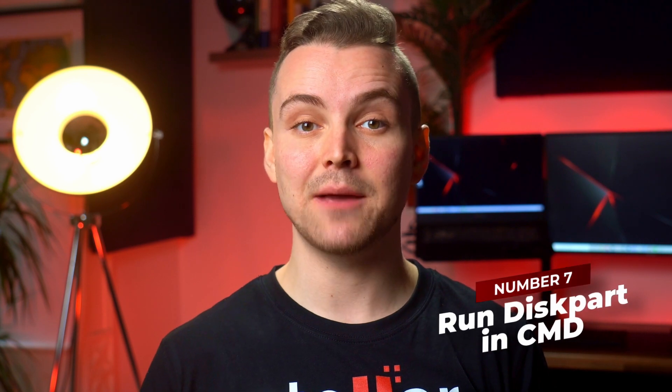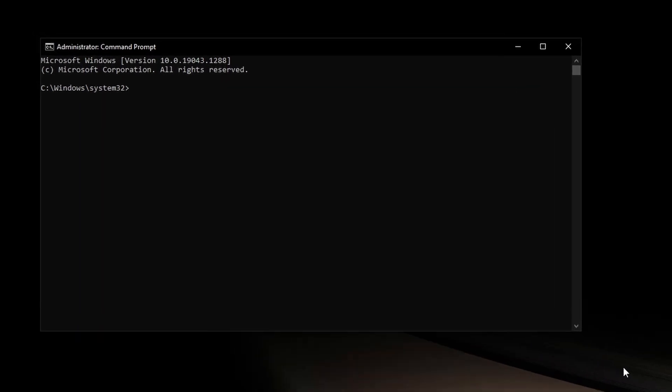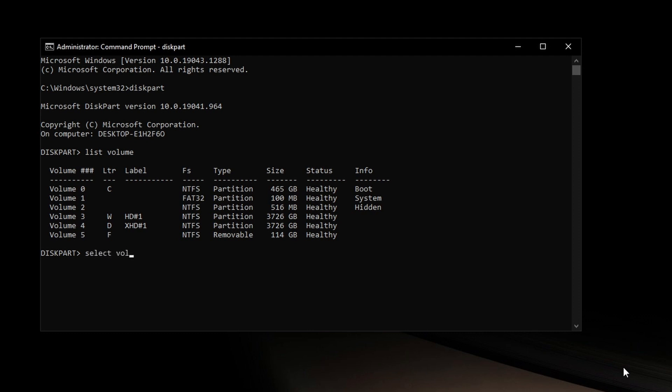Number seven: run diskpart in CMD. If your SD card is showing a read-only error, this could be due to it being locked or write protected. If it's locked, simply move the slider on the SD card to the unlock position. If not, then it's a write-protected issue. Connect your SD card and press the Windows key, then type CMD into the search box. Open Command Prompt as administrator and type diskpart. Hit Enter, then type list volume, followed by select volume 1 — or whichever volume your SD card is. Type attributes disk clear read only and hit Enter. Restart your device, reconnect your SD card and away you go.